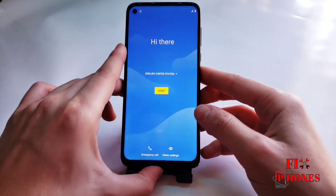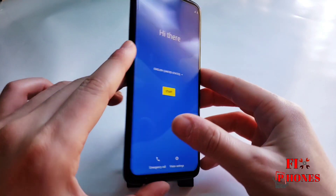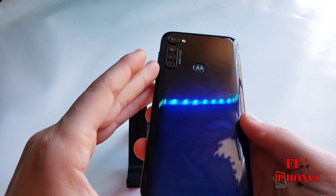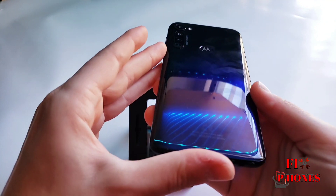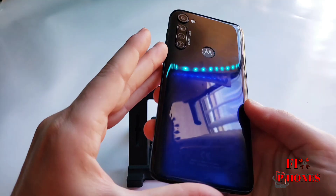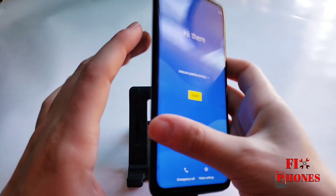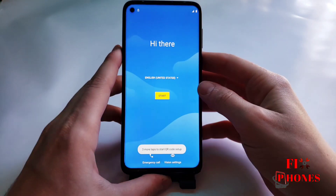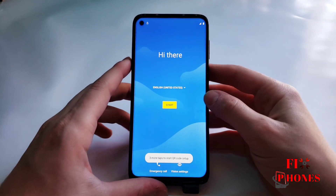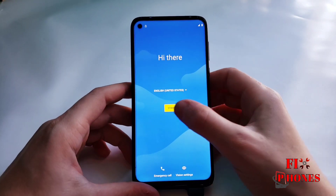Hello guys, this is Fernando from Fix Phones. Today I'm gonna show you how to bypass a Google account on the Moto G status. Let's get started.